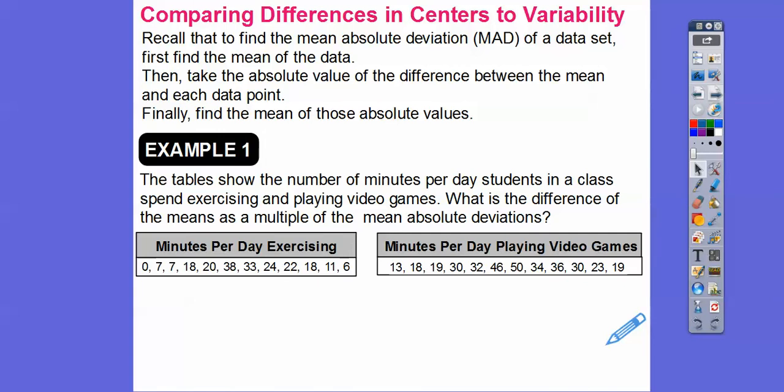Now their MADs on all the examples today are going to be reasonably close to each other — in fact, they're going to be exactly the same sometimes. The MADs we'll calculate should be close to the same for this lesson. We'll talk more about why that is at the end, and if they're not, we'll talk about that also. This table shows the number of minutes per day students in a class spend exercising and playing video games. We need to find the difference of their means and the multiple of the mean absolute deviations.